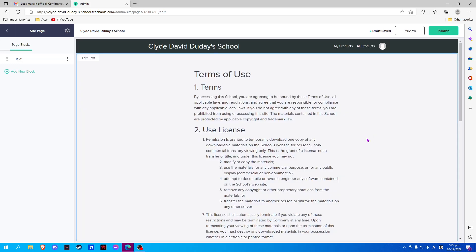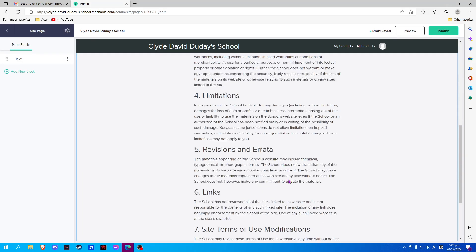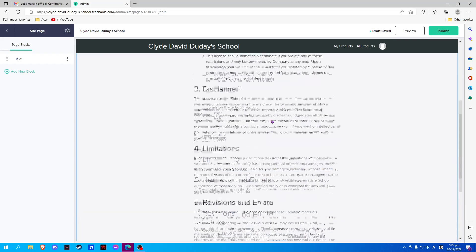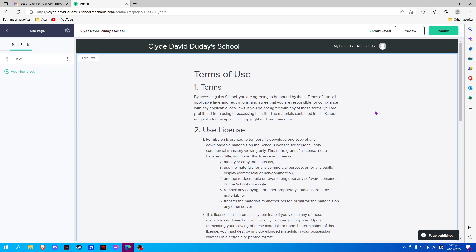And we will edit here our Terms of Use. Once done, simply publish and it will automatically save the edits or the changes you have done on the Terms of Use on Teachable.